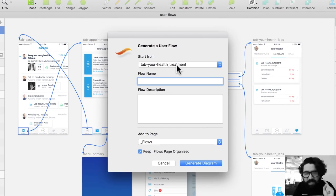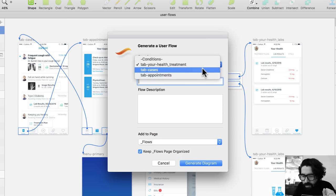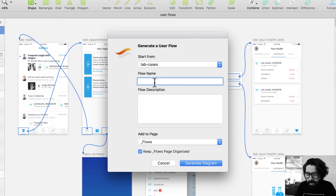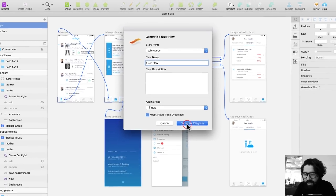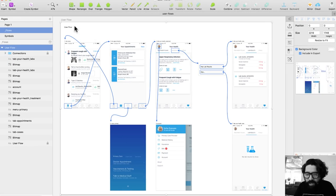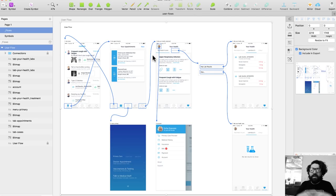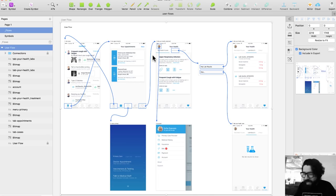I just select the starting point — this artboard, Tab Cases — and I'll call it User Flow. It creates a page with all of your flow and an artboard with everything there. You can print it, export it, show it to other stakeholders, and it saves you a lot of time.